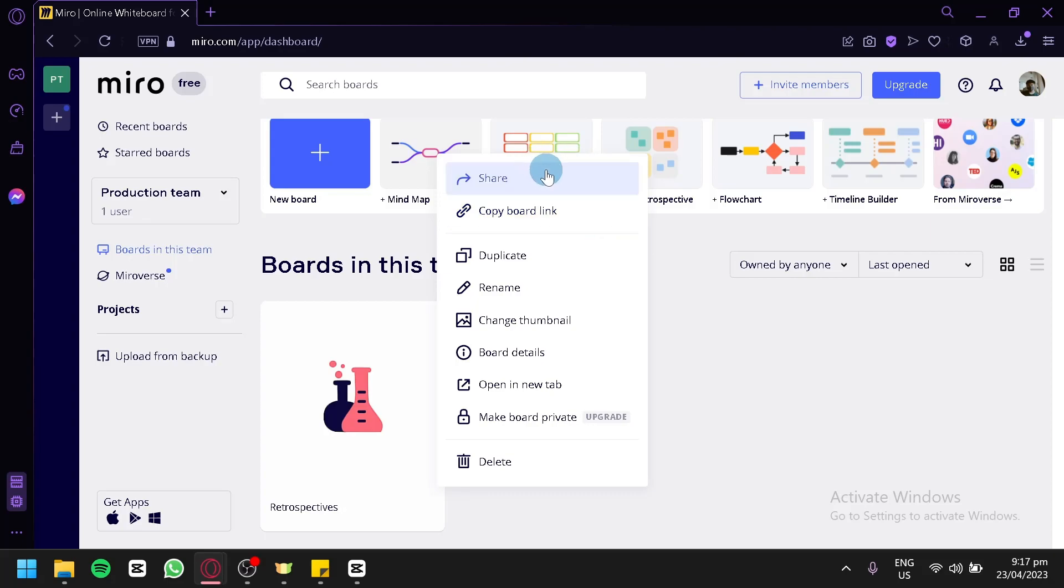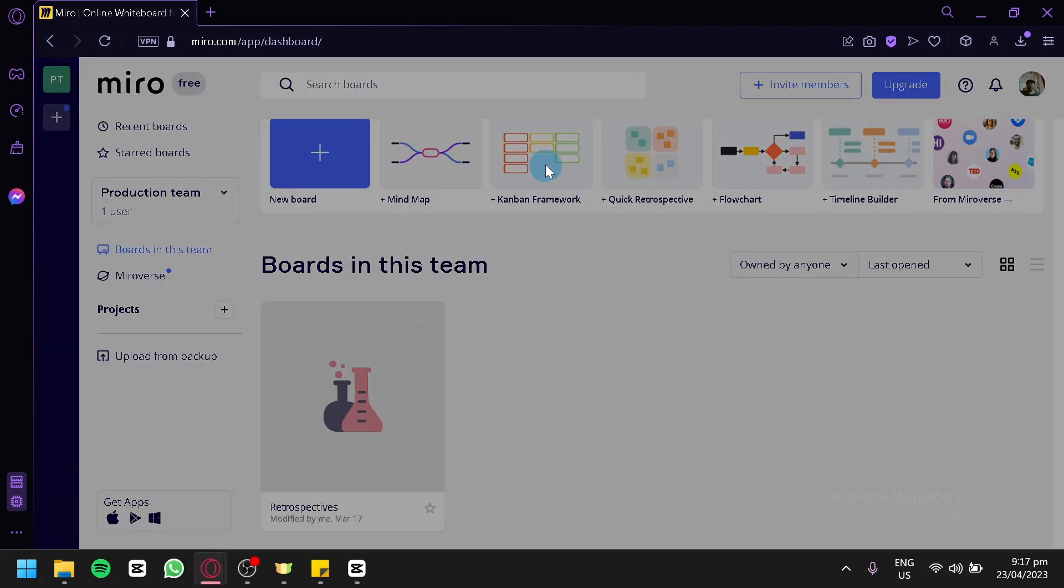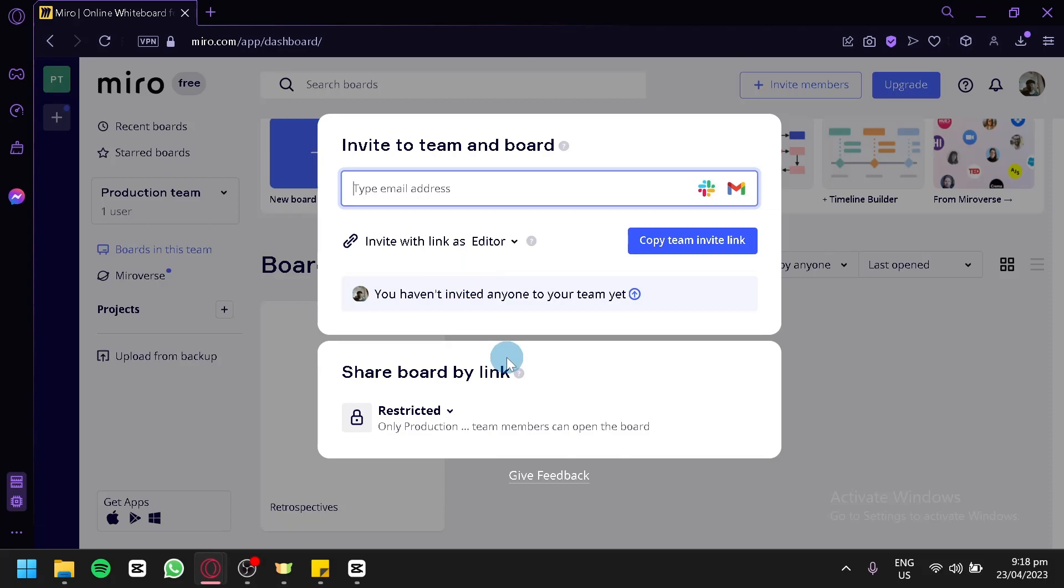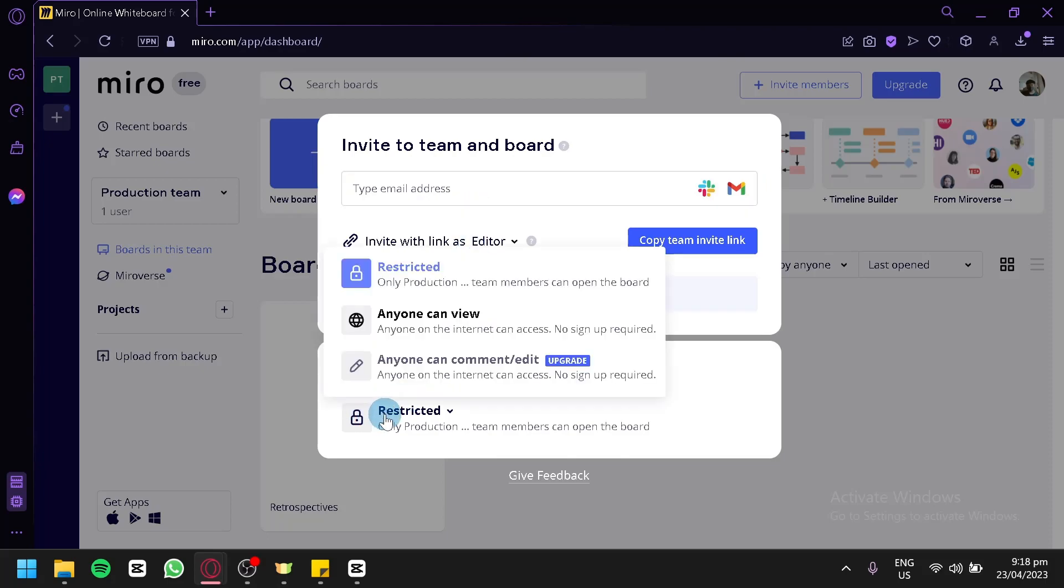By clicking on Share, you'll see this pop-up. You're simply going to type in the email you would like to send this board to, and they will also automatically be invited as a team member to your board. You can also edit settings of your board link by clicking this.